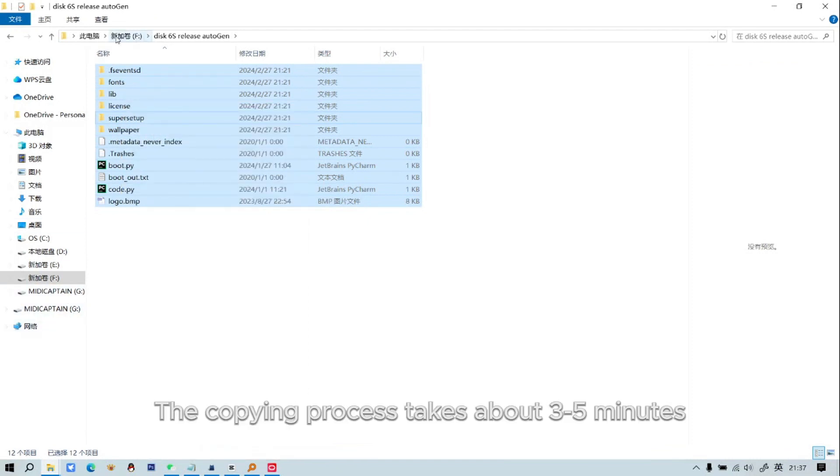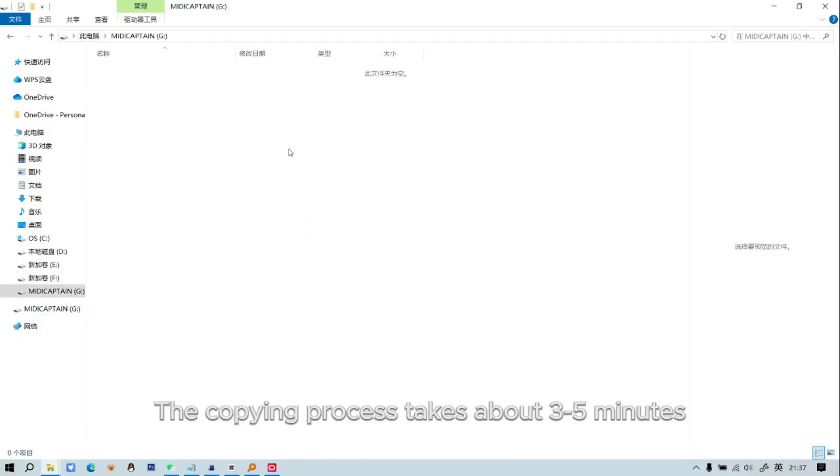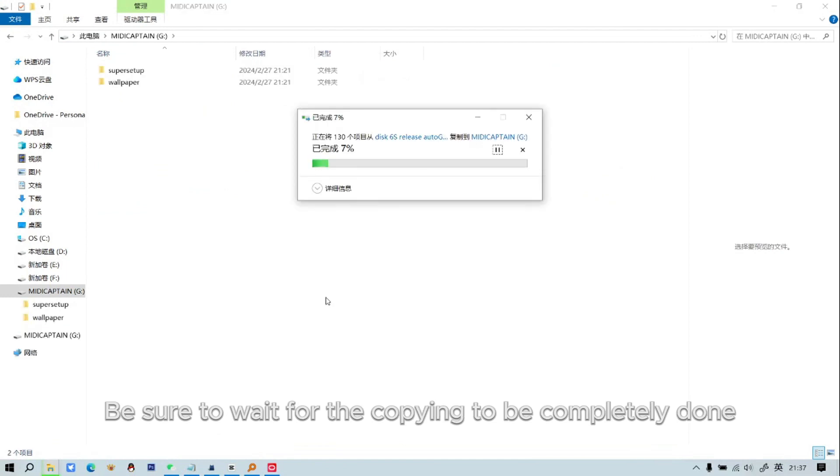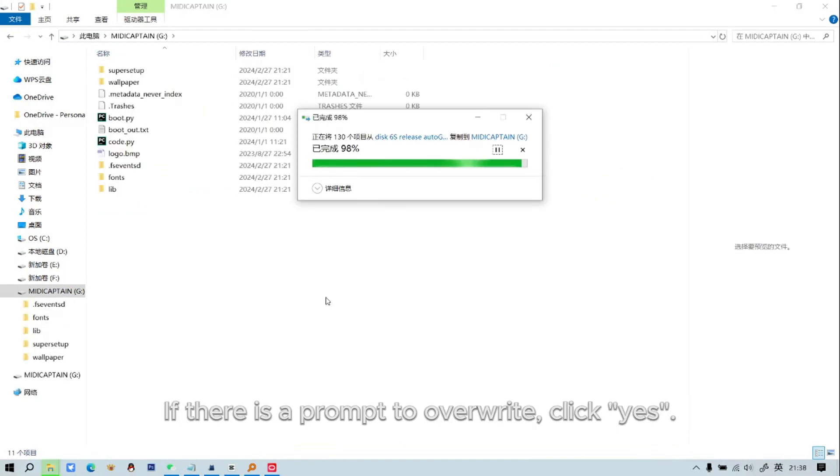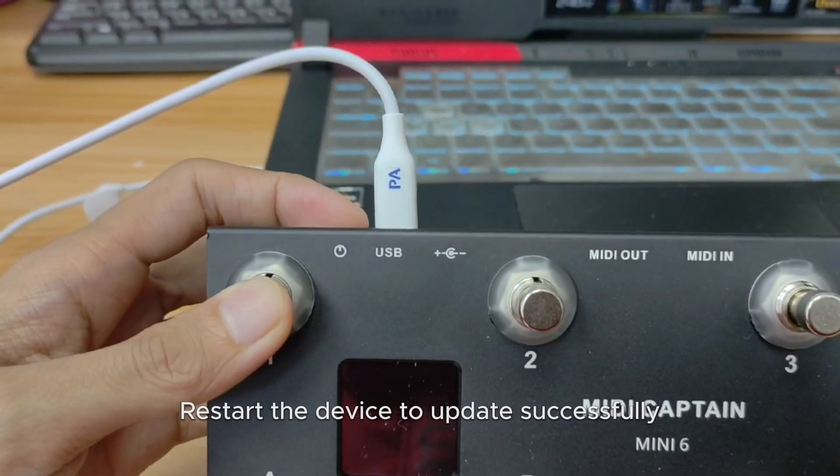The copying process takes about 3-5 minutes. Be sure to wait for the copying to be completely done. If there is a prompt to overwrite, click Yes. Restart the device to update successfully.